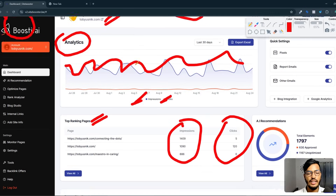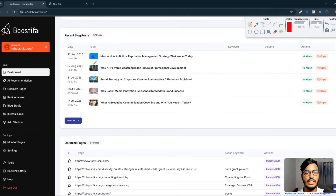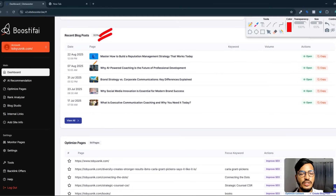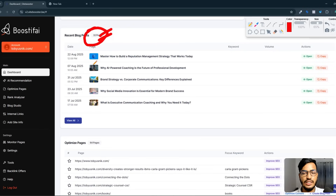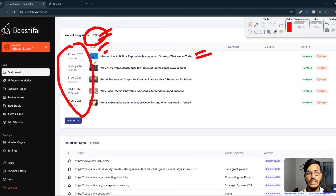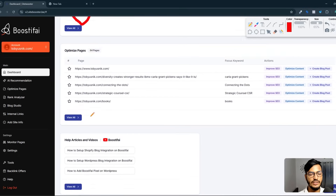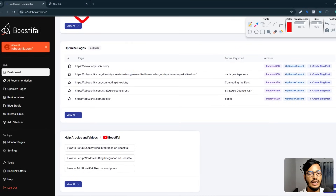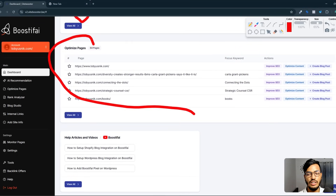If I scroll down, here is the recent blog posts option. You can see 32 posts have already been created by this site. They created the images and titles for me and everything. In the date column you can see when each blog post was created, and scrolling down further you can see the optimized pages and other things.